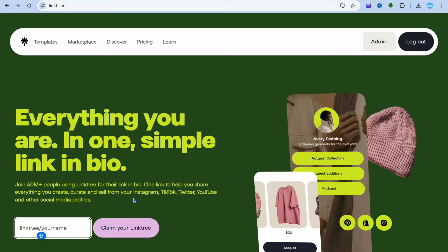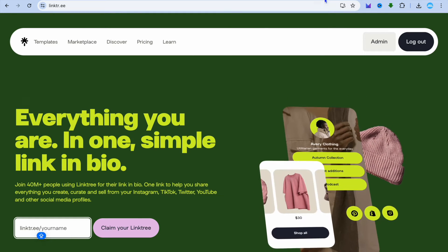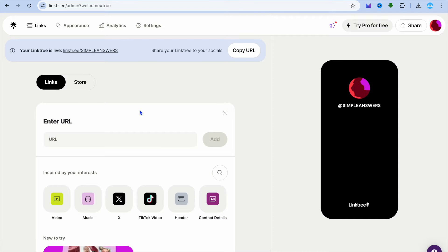Then tap on 'Claim your Link3' and from there you can sign up. Once you're signed up, you'll be redirected to a dashboard. Once on this dashboard, it is now time to add your affiliate link — all you will need to do is tap on 'Add link'.